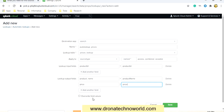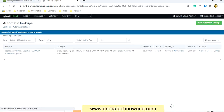There is an option for Override Field Values — you can ignore it because these fields are not present in existing data. So save it. This way we created our lookup fields for automation. The name is populated as access_combined_cookie_lookup_auto_lookup_prices.